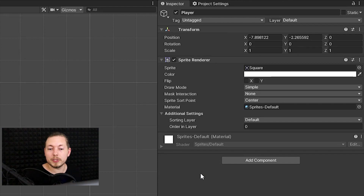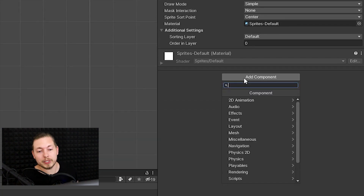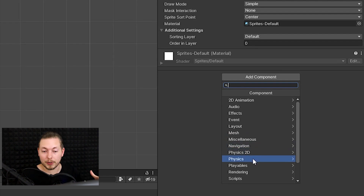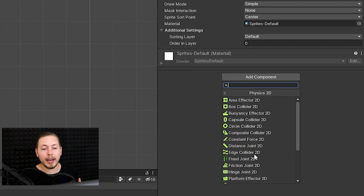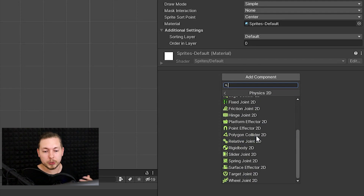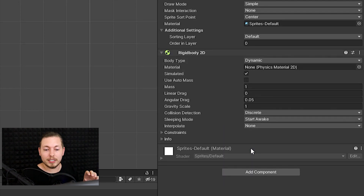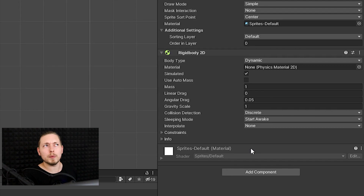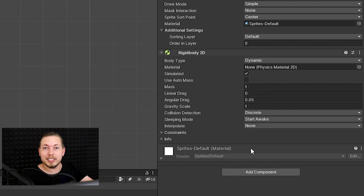To add physics, go down to Add Component, go down to Physics 2D — or just Physics if you're working in 3D — and we're going to add a Rigidbody 2D, which is down at the bottom. Note that some components in the menu have a 2D option, so remember you need to add the 2D component when working in 2D. Once you have the Rigidbody 2D, we already have physics applied to our character.